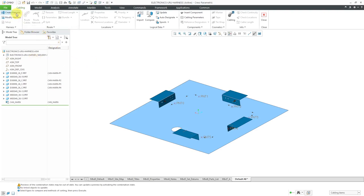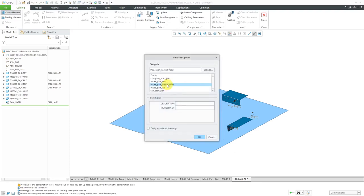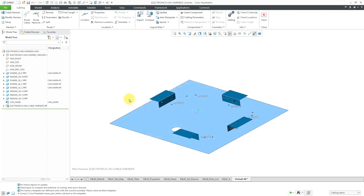Let's create our harness part. I'll call this the electronics LRU cable harness and use my start part in metric. It didn't use the default start part because your harness part has the same set of units as the assembly. So now I've got this created.